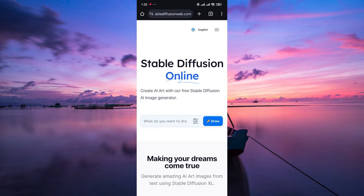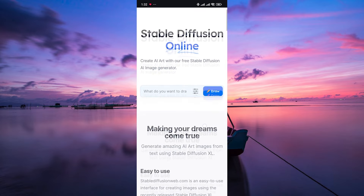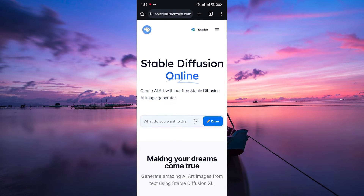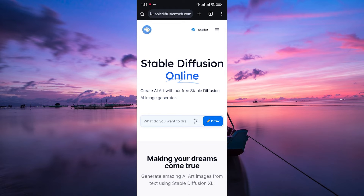So what exactly is Stable Diffusion AI? Think of it as your artistic partner in crime. You give it words and it spits out amazing images based on your description. Whether you dream of a cyberpunk cat riding a unicorn or a majestic underwater city, Stable Diffusion can bring it to life. Now let's jump into how to use Stable Diffusion AI on your mobile device.